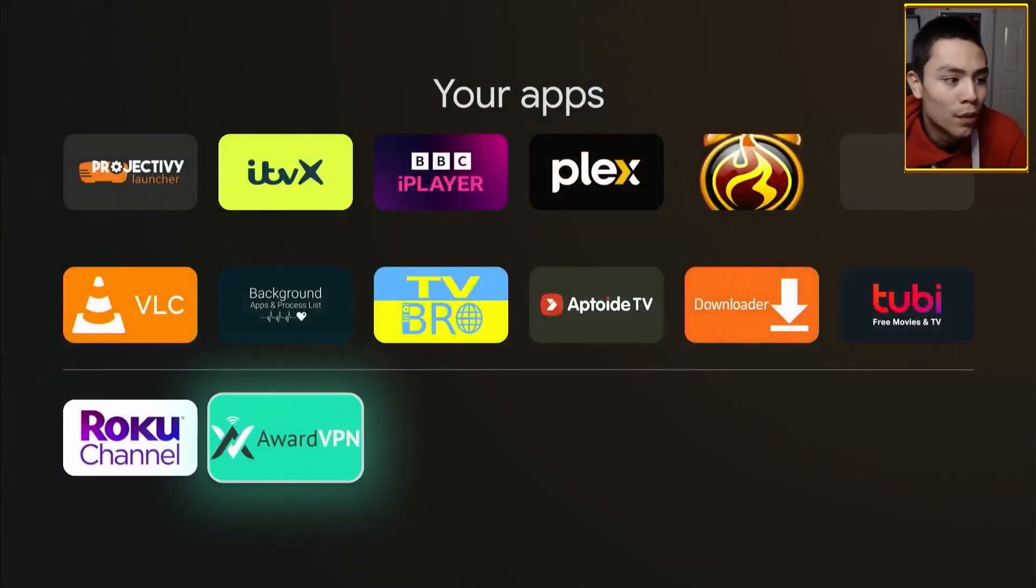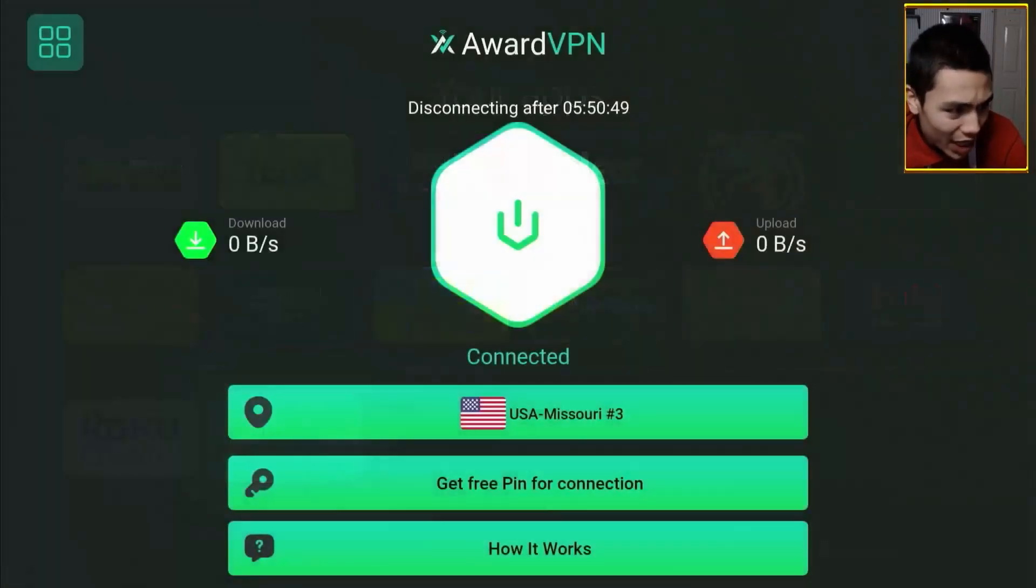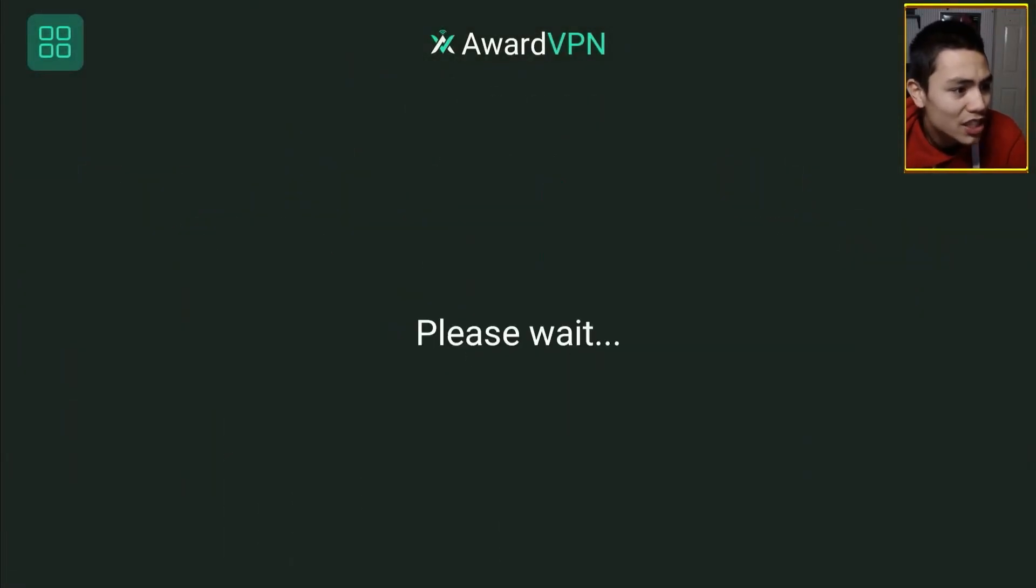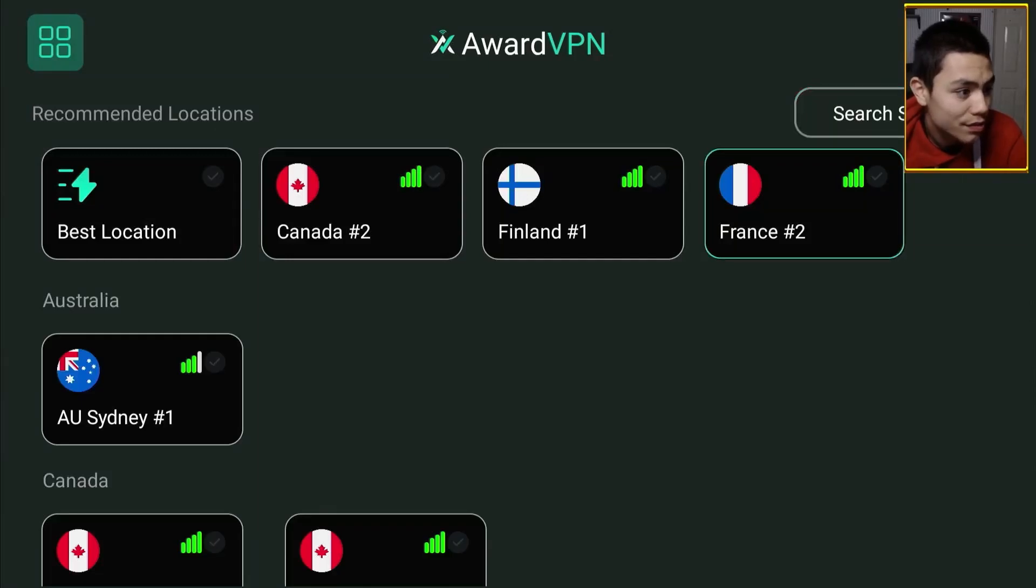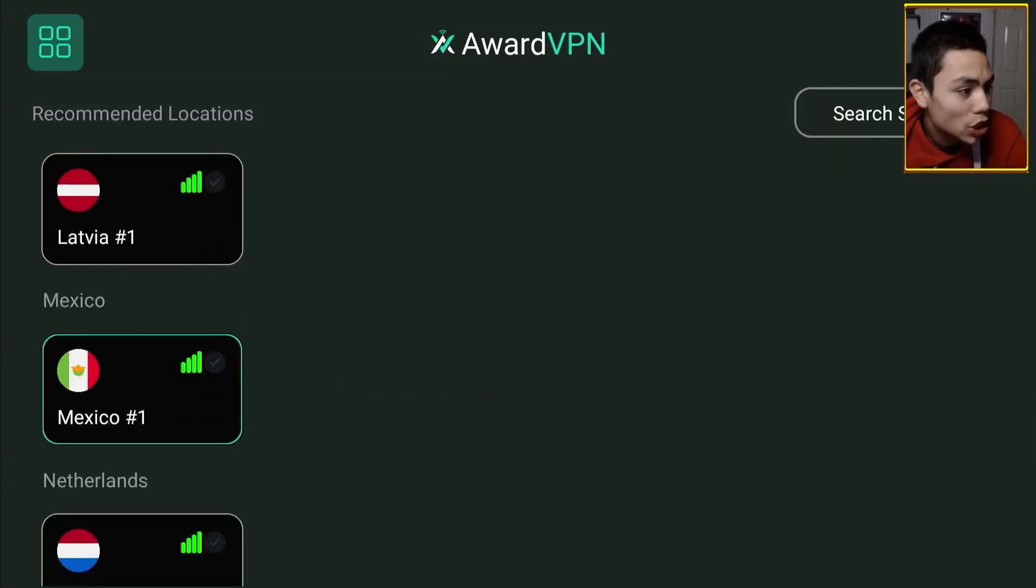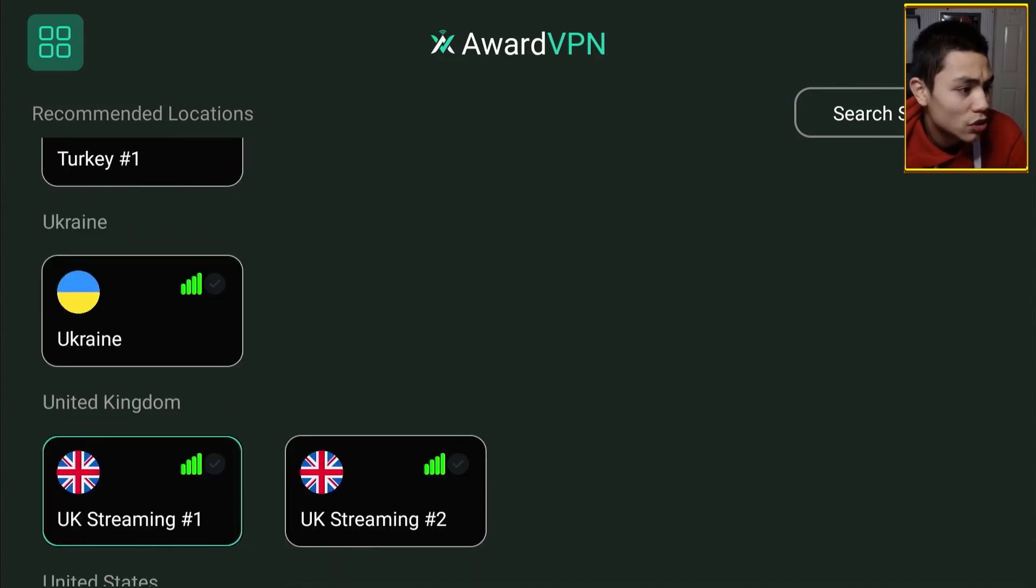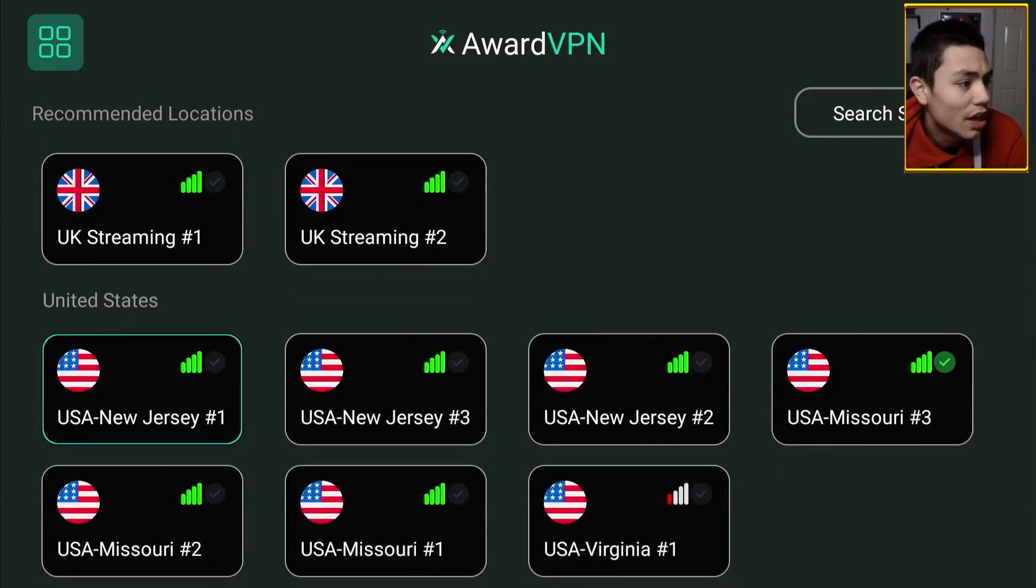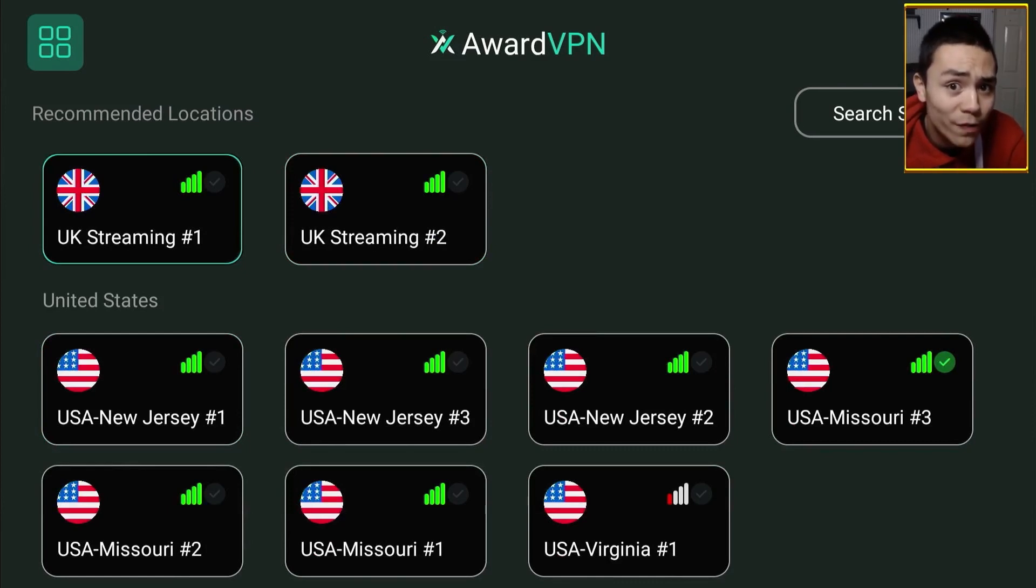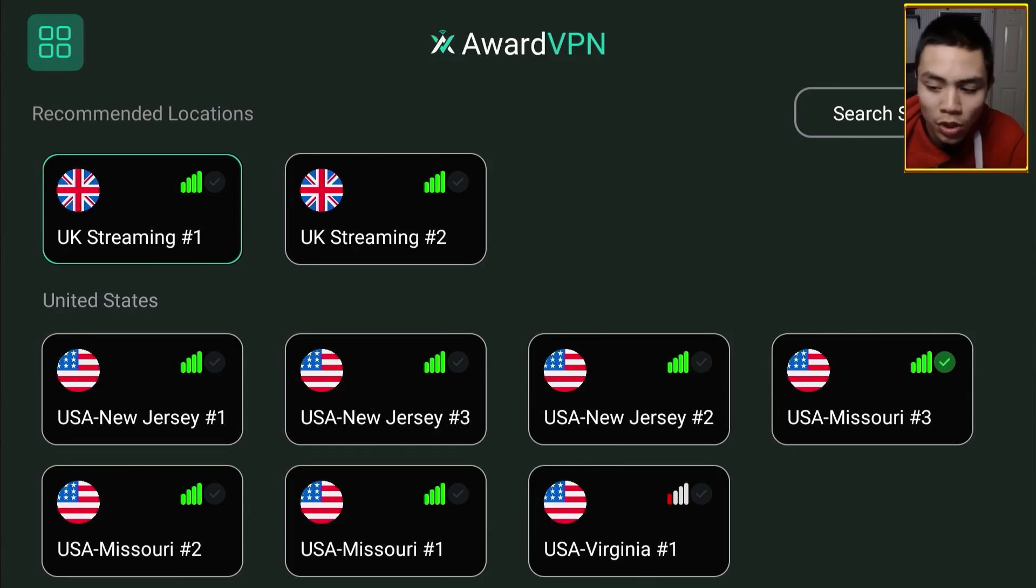No problems. Unless you're using an app like BBC iPlayer or ITVX. To use them services in the US or within any other country. Go back into Award VPN. Switch this to a UK server. Just like that. UK streaming. If you connect to one of them two servers, you will get BBC iPlayer ITVX internationally, folks.